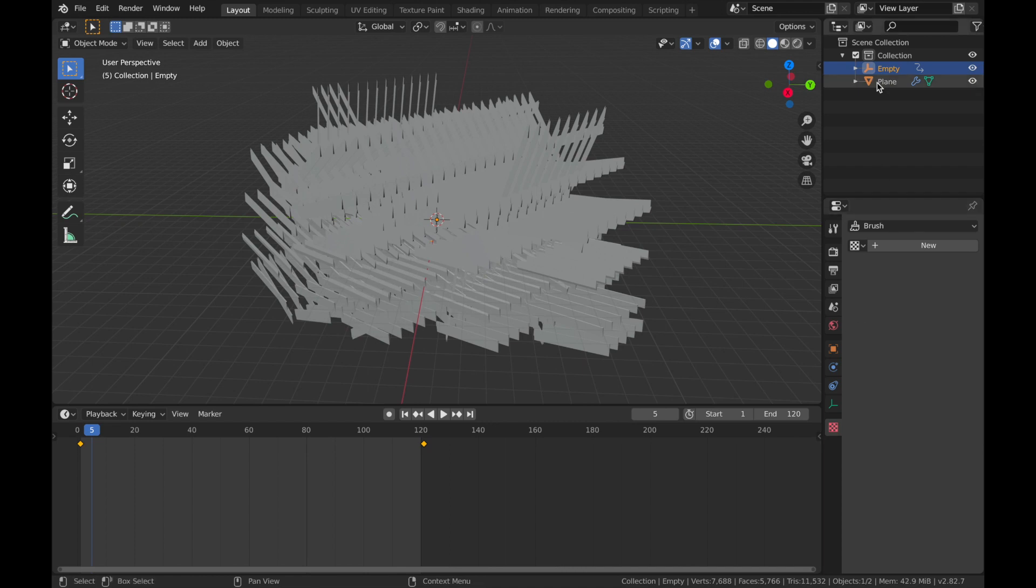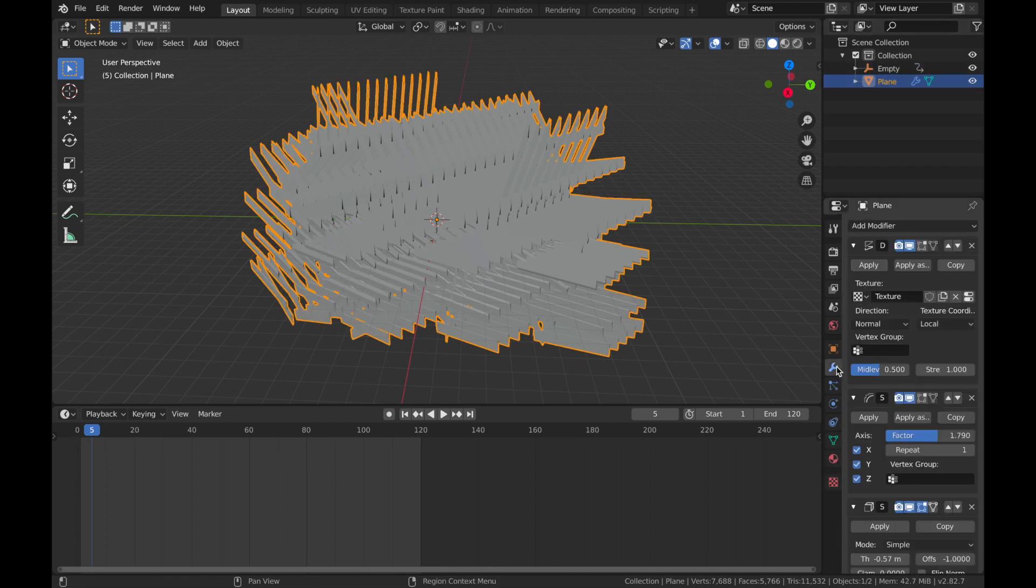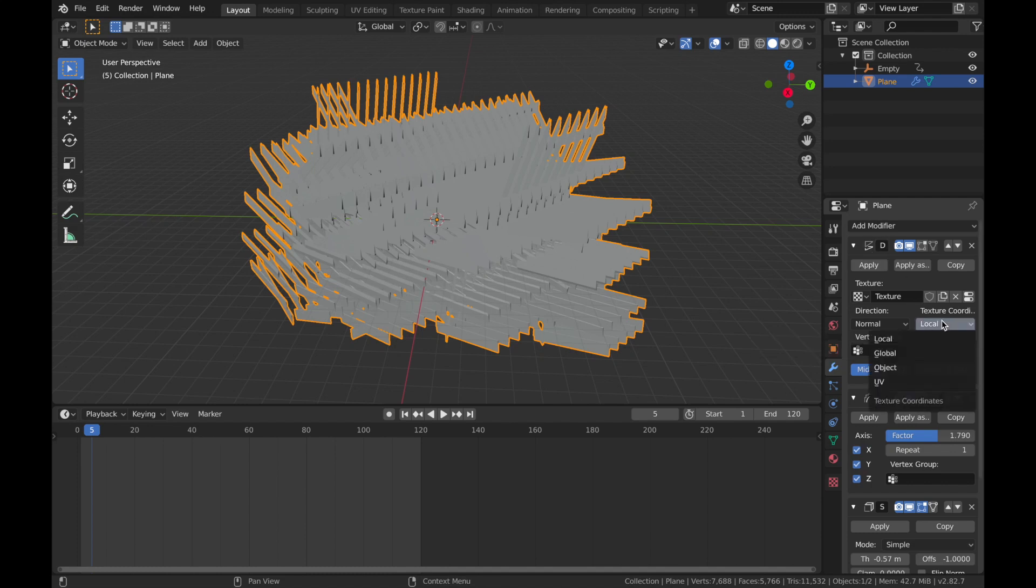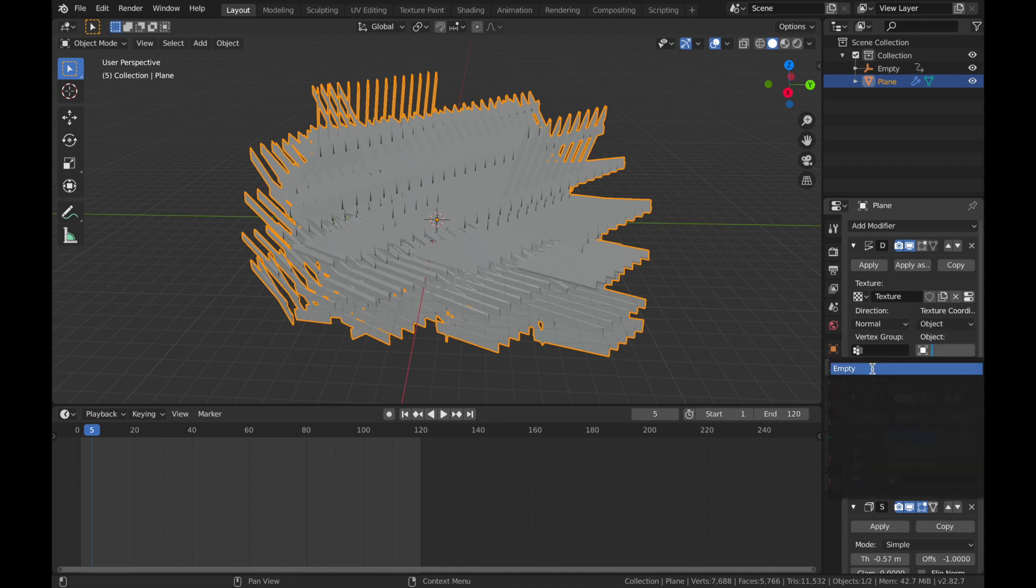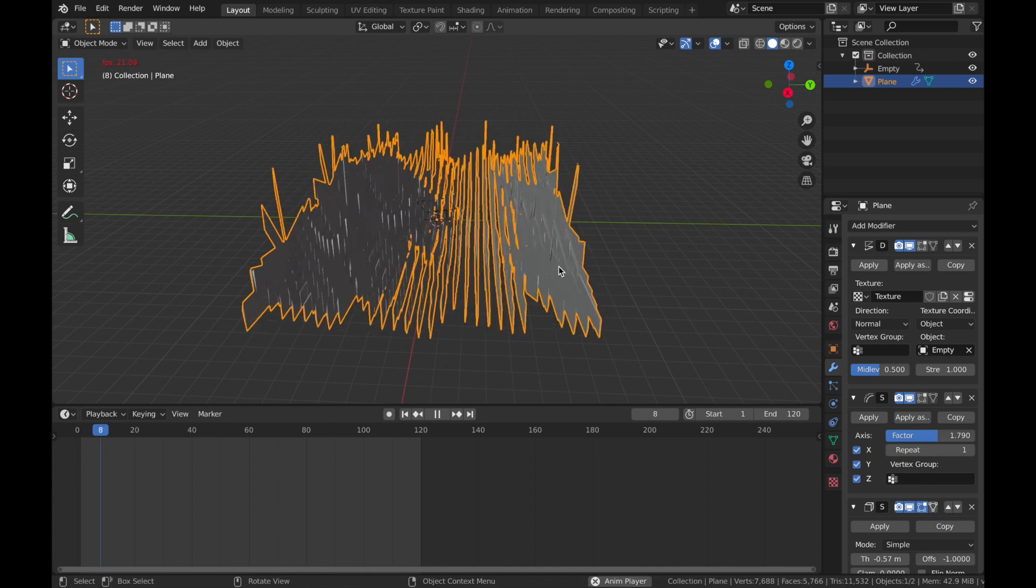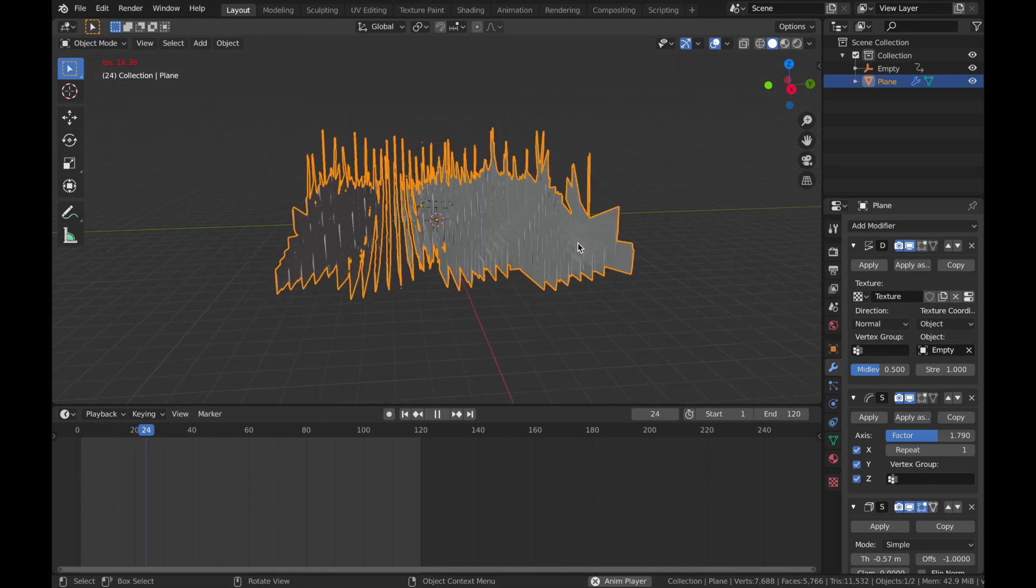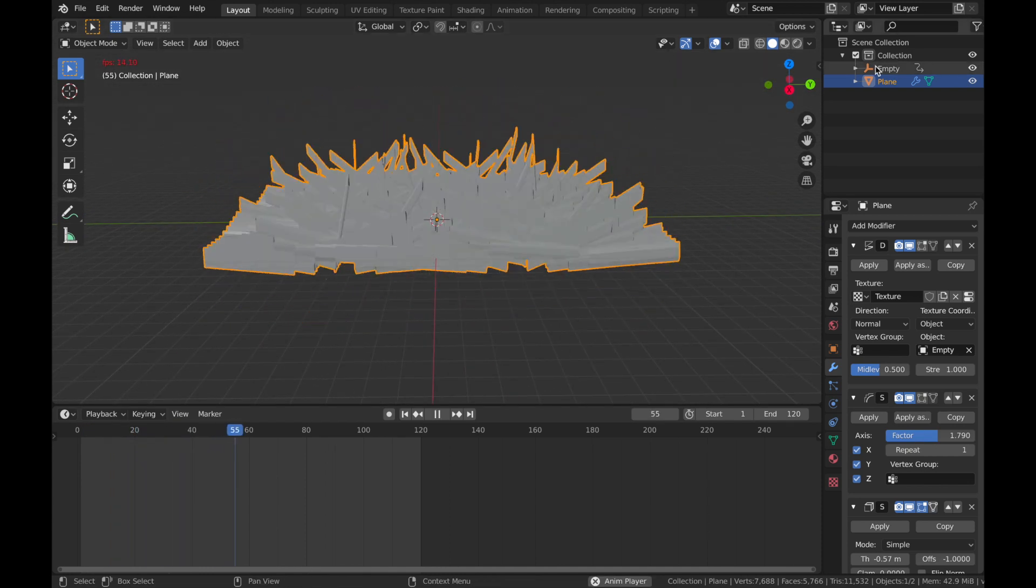So what we do is go onto the plane and come to your modifier sections. On the display settings, on this little box texture coordinate, change this to object and you want to assign that to your empty. Now, when you hit play, you'll see that it moves along with the empty.